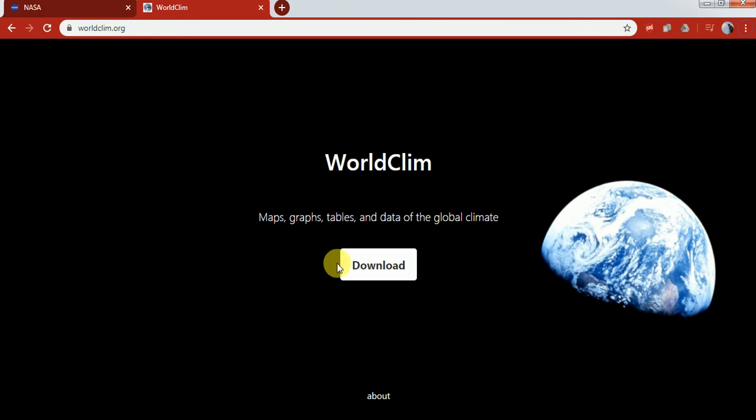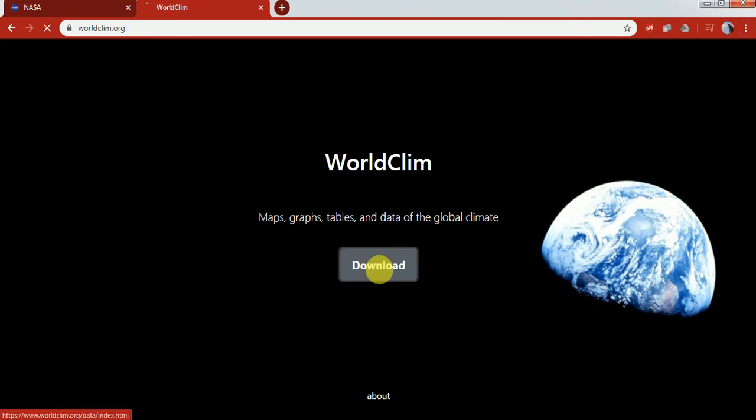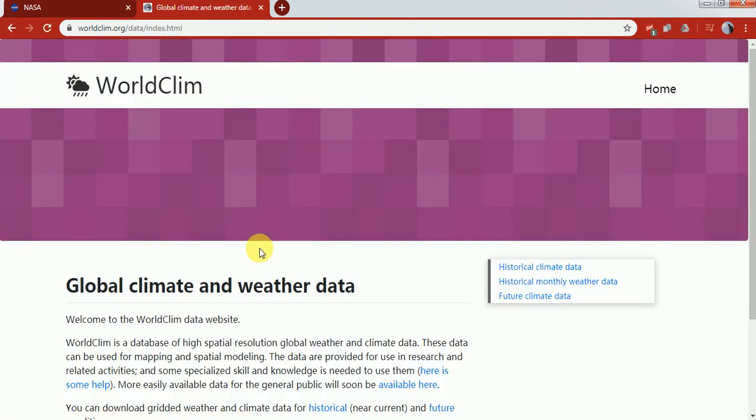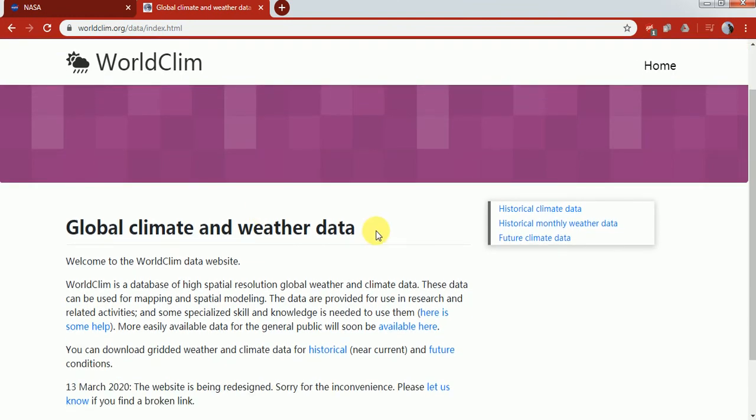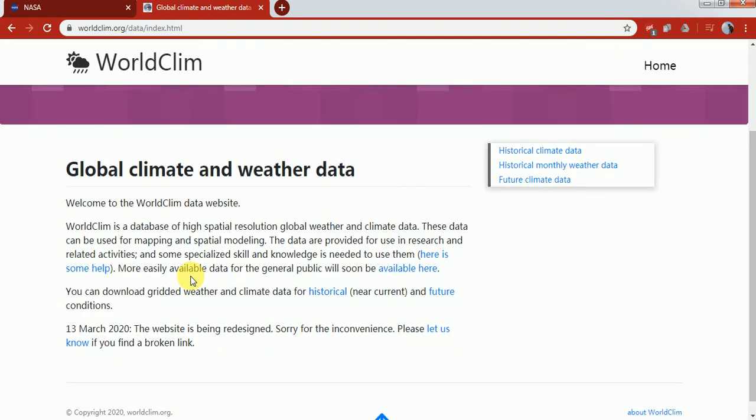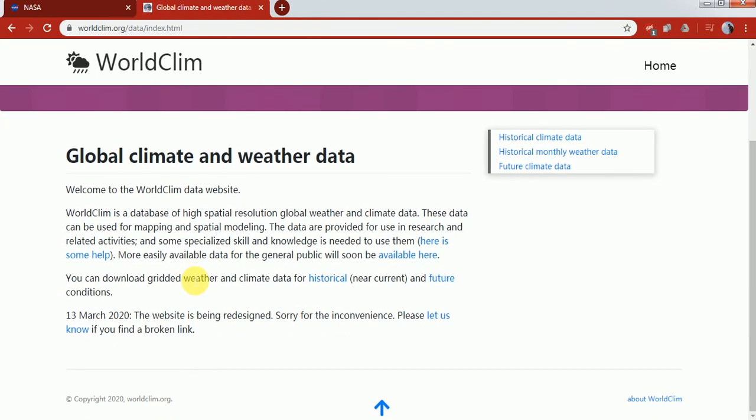Let's click on download and here you can see the description about global climate and weather data. You can read it out and see the description.